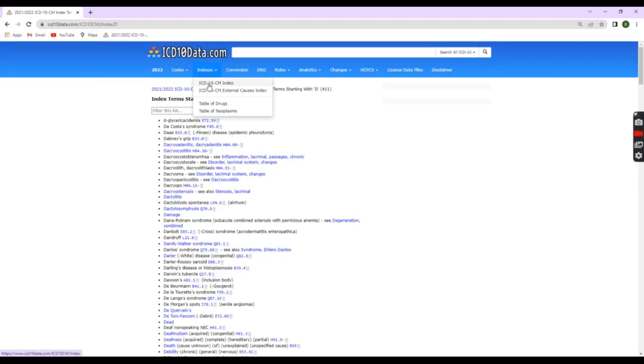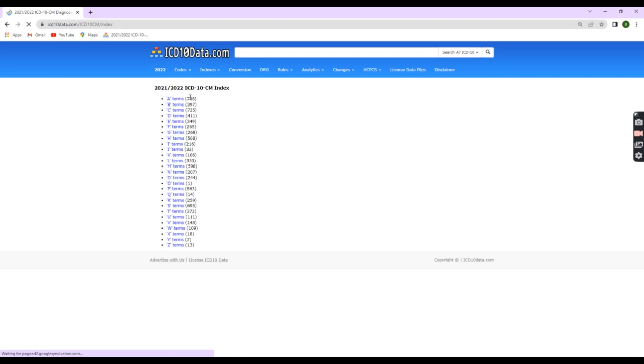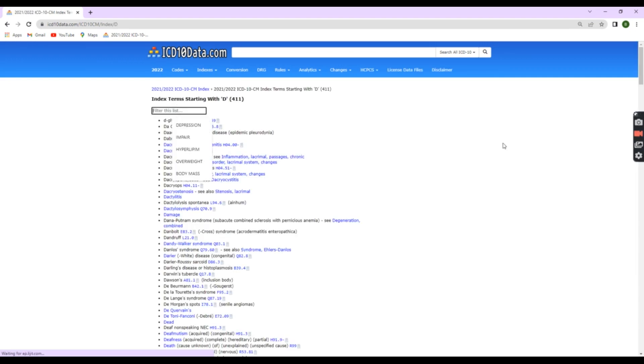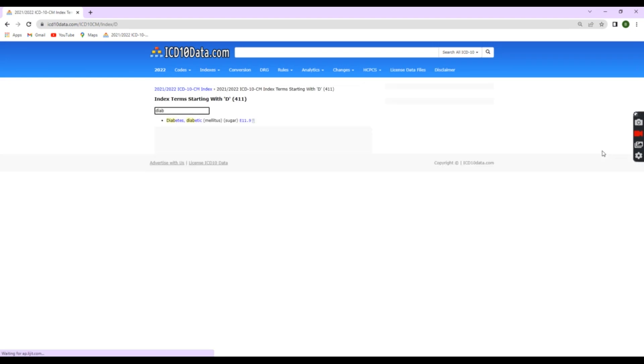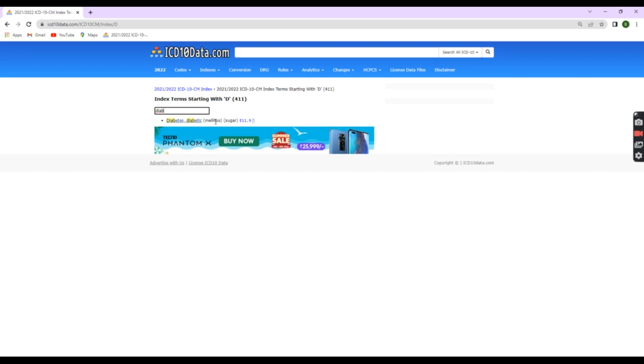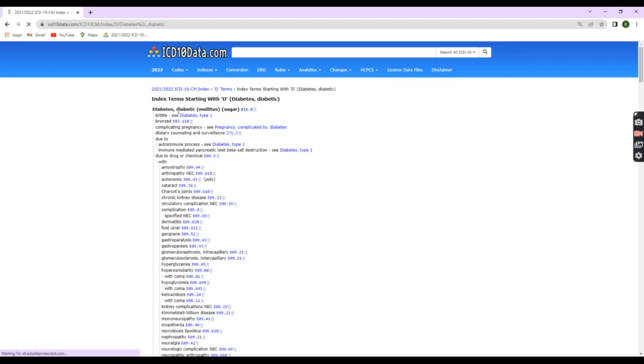After identifying the term, you can see diabetes beside that E11.9 code. Step 2.